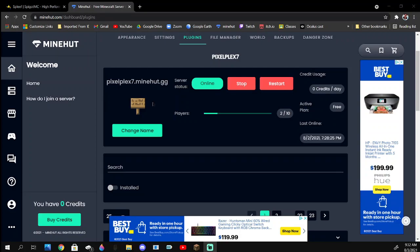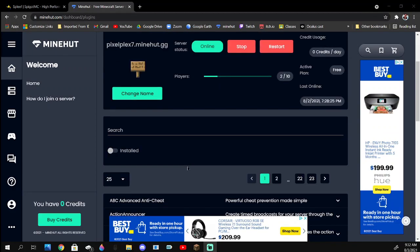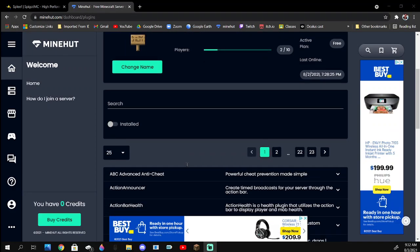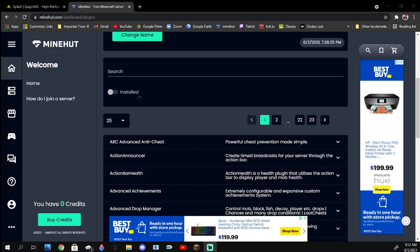Hey guys, today I'm going to be showing how to install a plugin on your Mindhut server. There's probably so many plugins by Mindhut themselves, but I wanted to show this just because I've done some plugin showcases and you might need to do this.